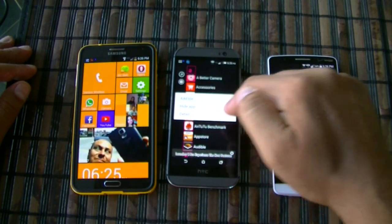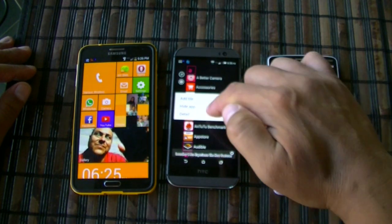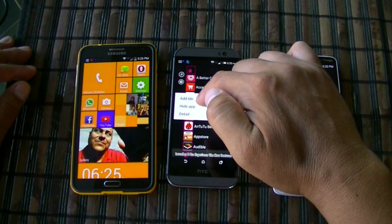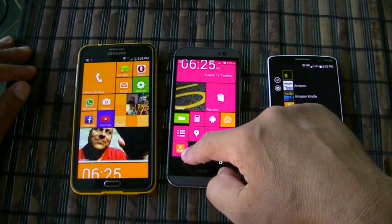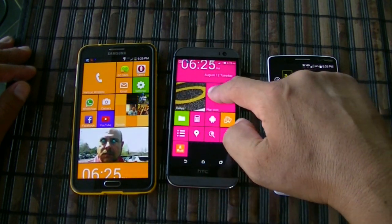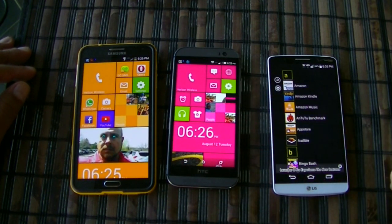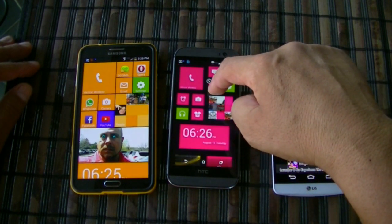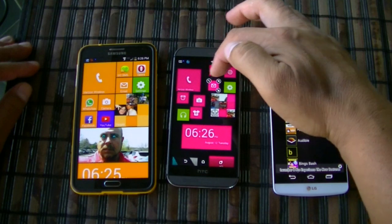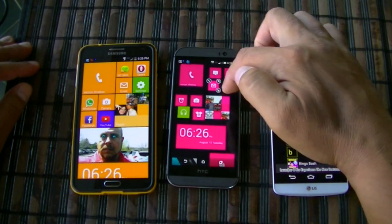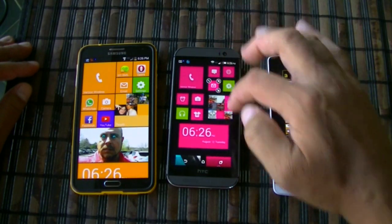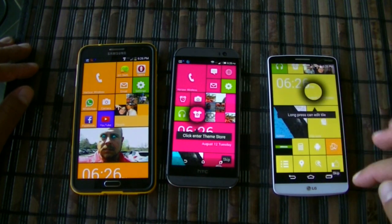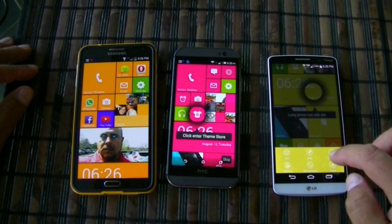You can hard press on an application and get options to add a tile, hide the app, or get details. If you click on Add a Tile, it will add it to your home screen. If you hard press on a tile already on the screen, you get three options: edit, remove, and resize the tile.